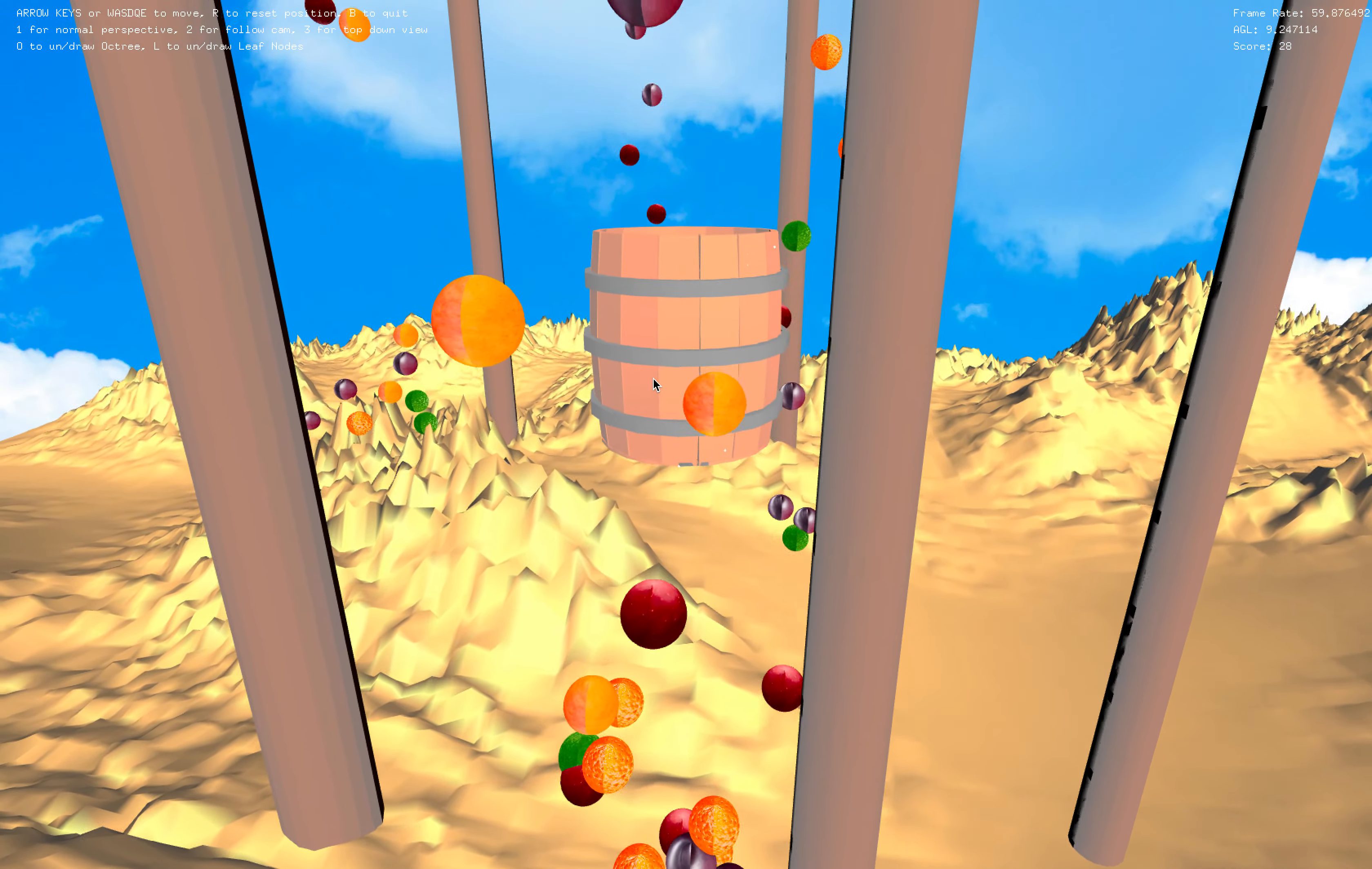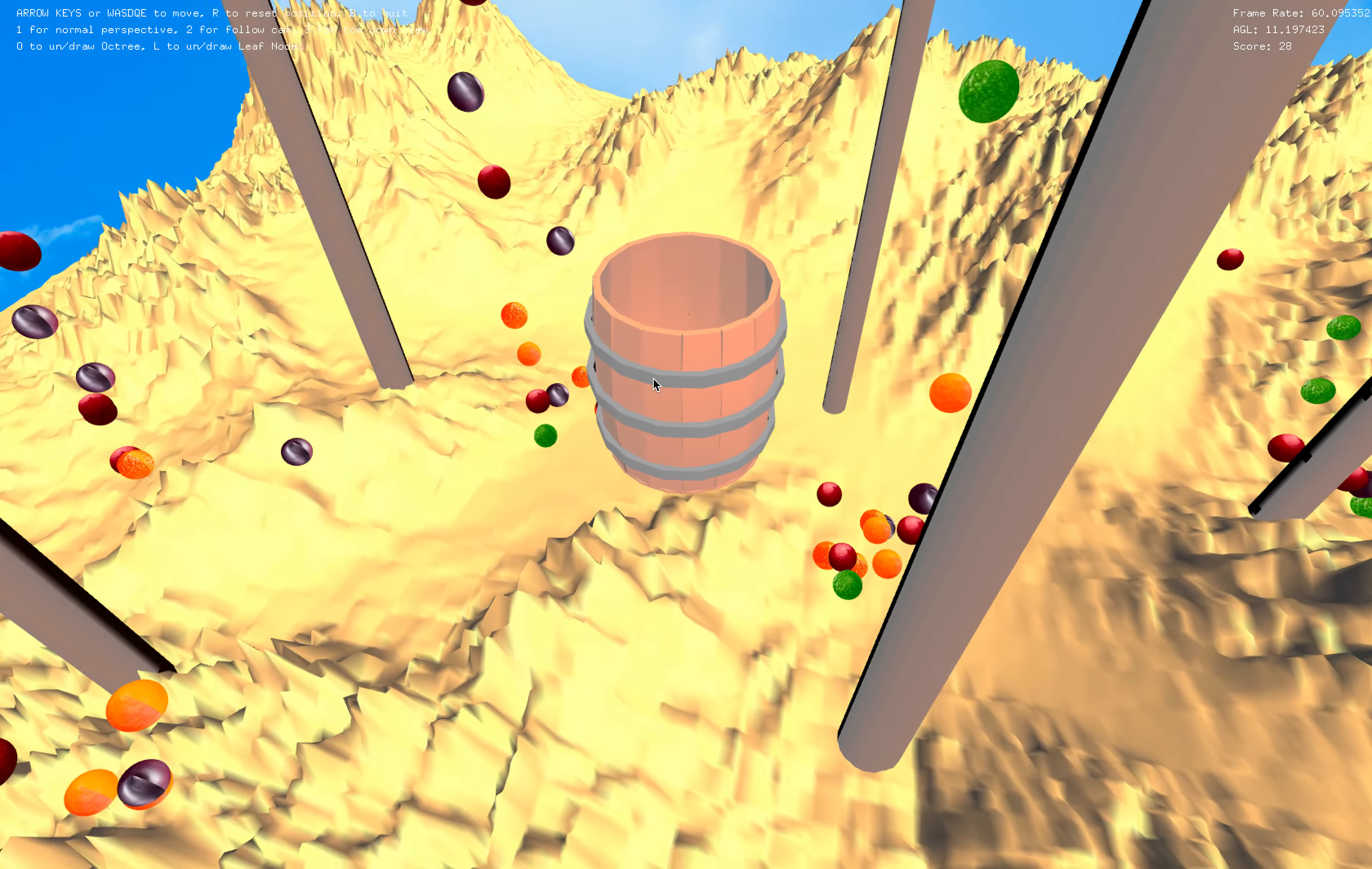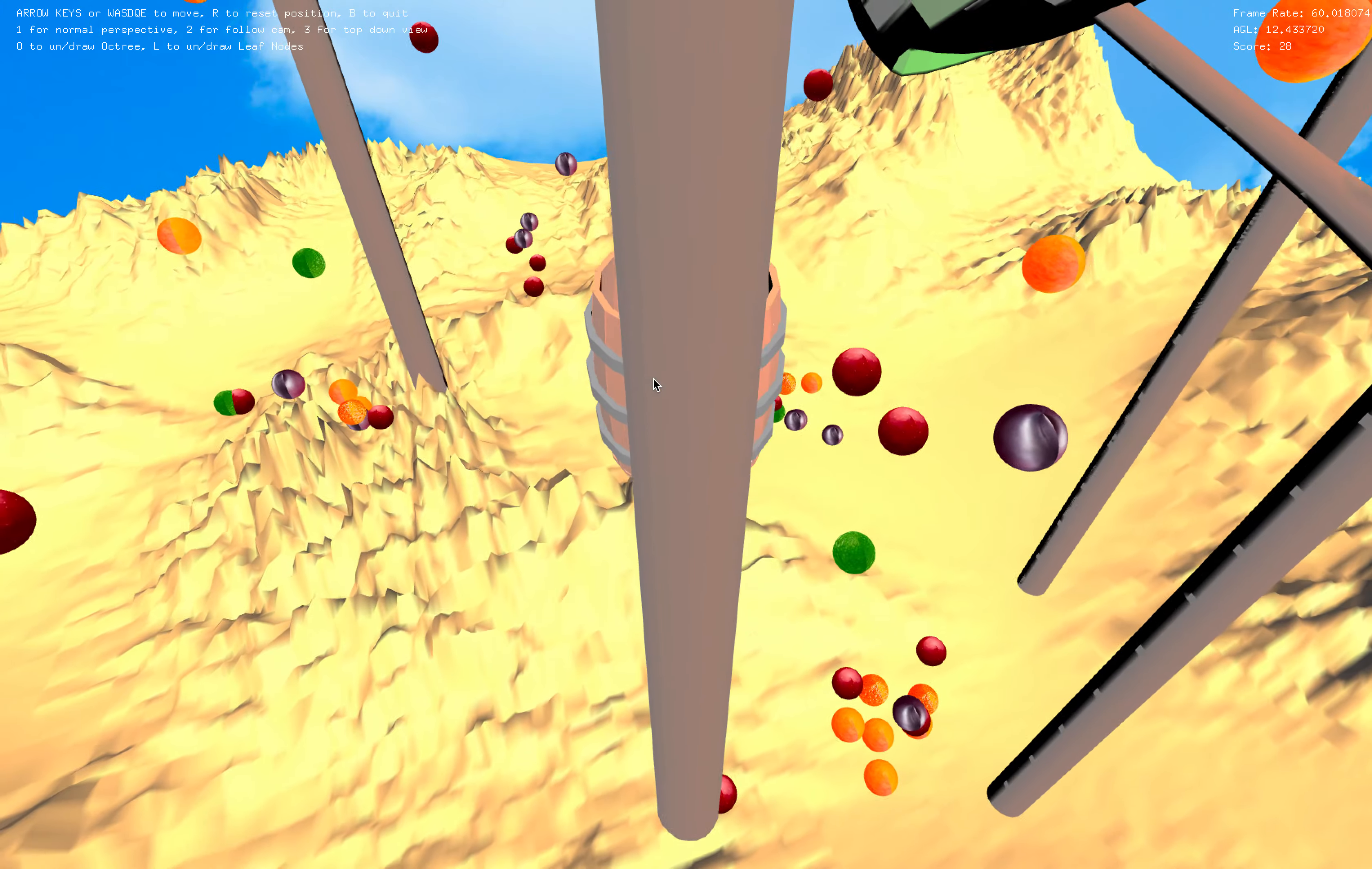The second one follows the barrel very closely and it rotates around it. And the third perspective that we have is a top down view.